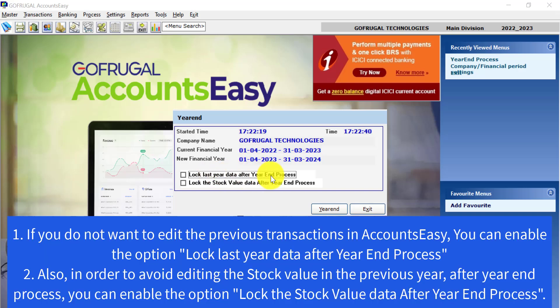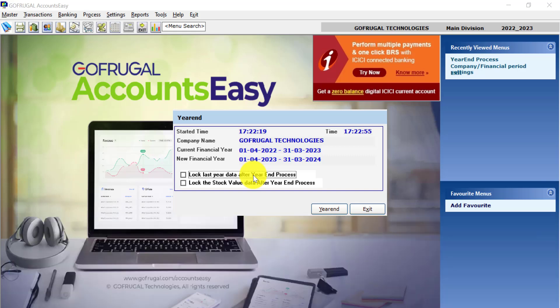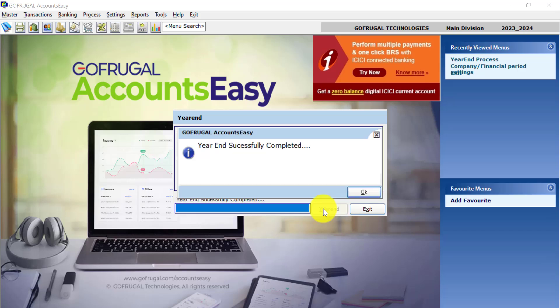If you do not want to edit the previous year transactions, you can enable this option which is Lock Last Year Data After Year End Process. Otherwise you can leave it as it is and click on Year End to proceed with the year end process.